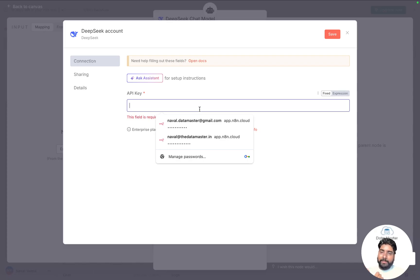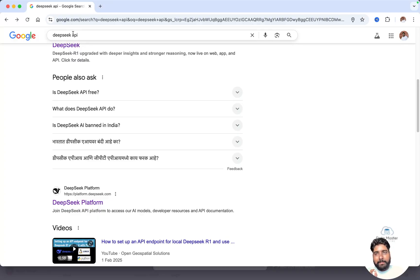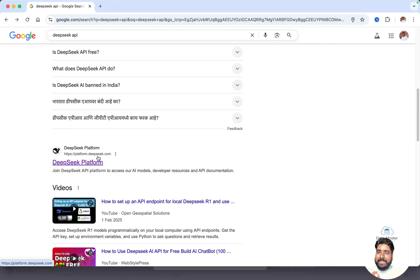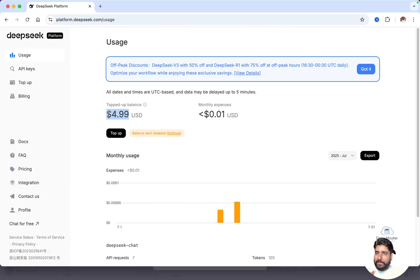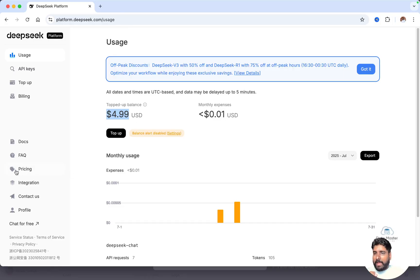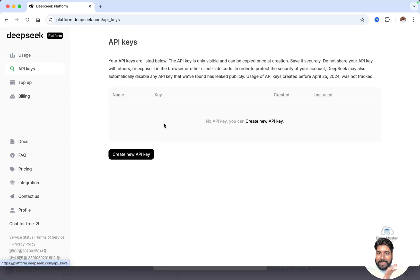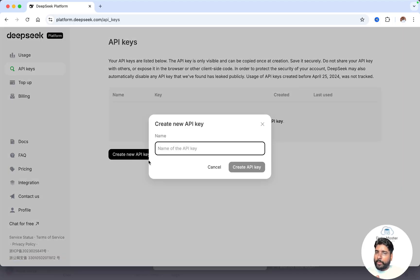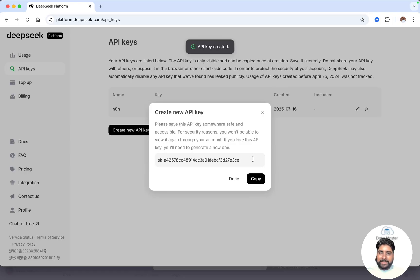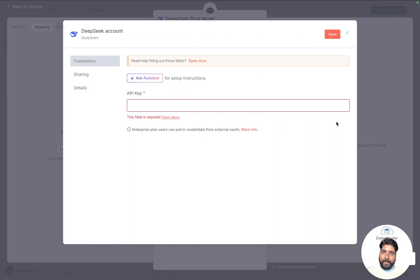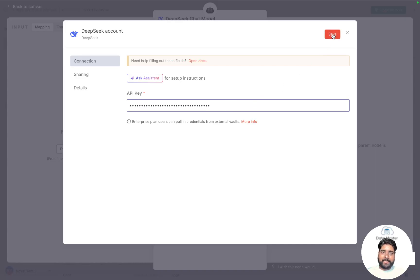I'll show you how to get an API key from DeepSeek. Go to Google and type 'DeepSeek API' — you'll find platform.deepseek.com. Click on it. I've added $5 to my account. You can top up using PayPal, debit card, or credit card — the minimum is $2, but $5 or $10 is good for training purposes. Go to API Keys, click 'Create a new API key', give it a name like 'N8N workflow testing', click create, and your API key is ready. Copy it and jump back to N8N to paste it as a credential, then click Save.